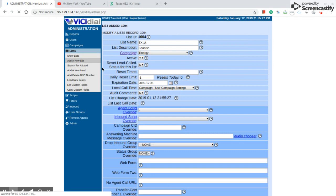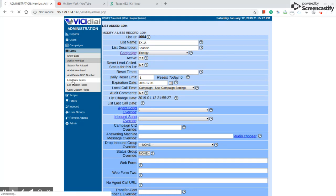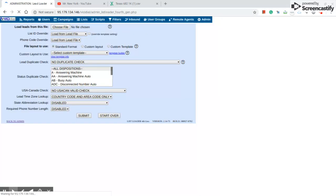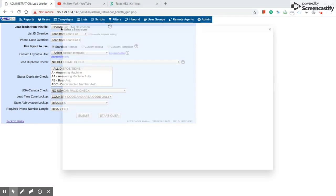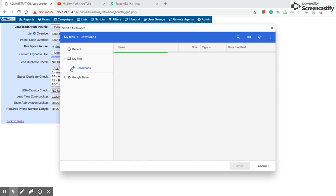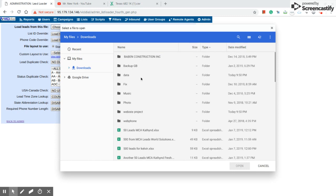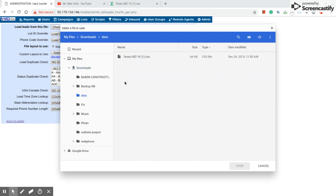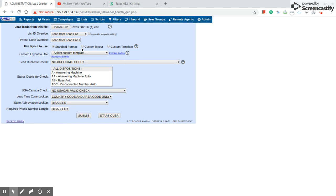And now the data is good. Now you go over here. When you see the load new list, that's the one that you're going to press. Over here, you're going to choose the file on your computer. I have a folder over here that is data. You're going to press the Texas. And then you're going to press over here, file layout to use.